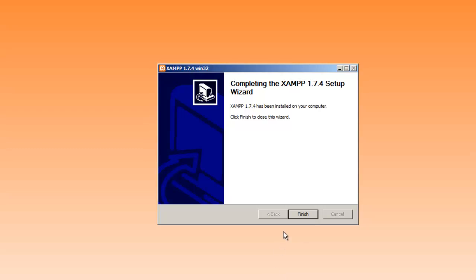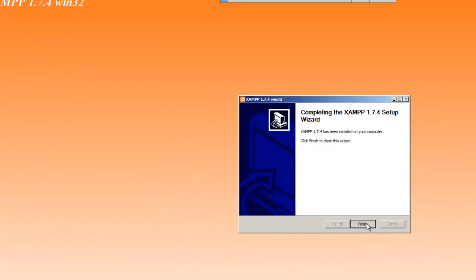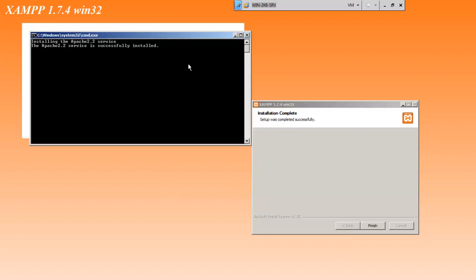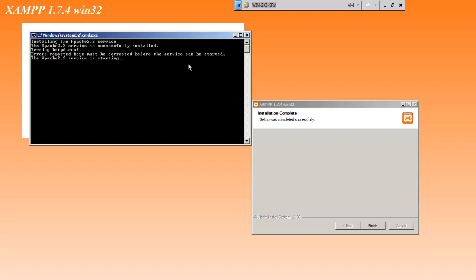Okay, the installation has finished. Go ahead and click finish here. It's going to run some post installation batch files here to finish up Apache.